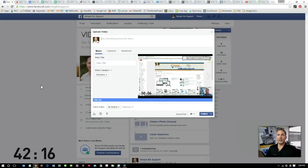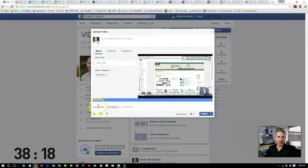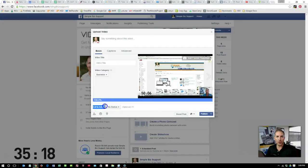When you upload a video on your business Facebook page, this is the screen you'll see and down here in the bottom right hand corner is your call to action.